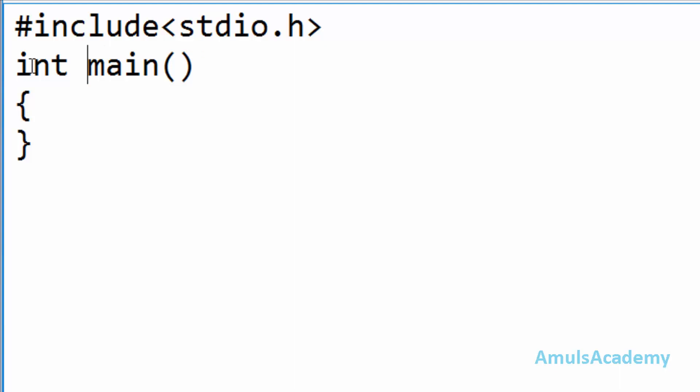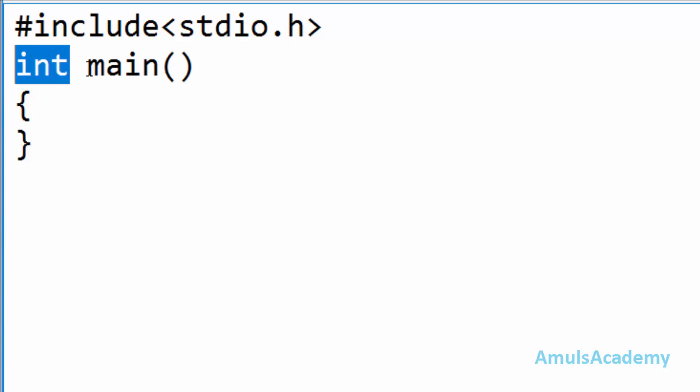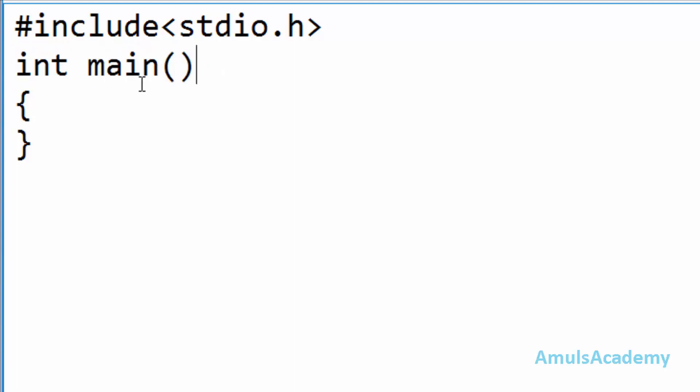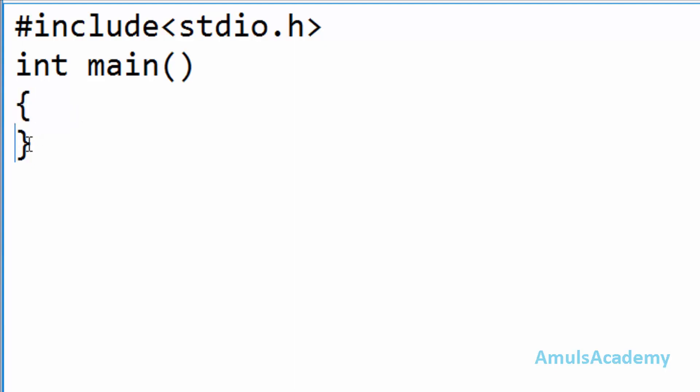So int space main. So this is the return type here, this is the function name and here we can see open curly brace. As I said in the previous tutorial from here actual execution starts. And this is the closed curly brace here actually execution ends.